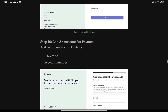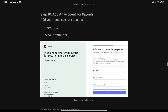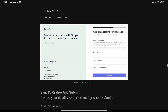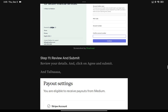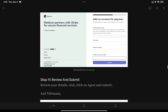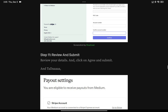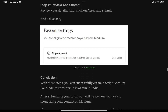The next step is adding your bank account — this means adding your IFSC code and your bank account number. Once done, click continue, review everything you've added, and then click 'Agree and Submit.' Your Medium account will then show as connected to a Stripe Express account.